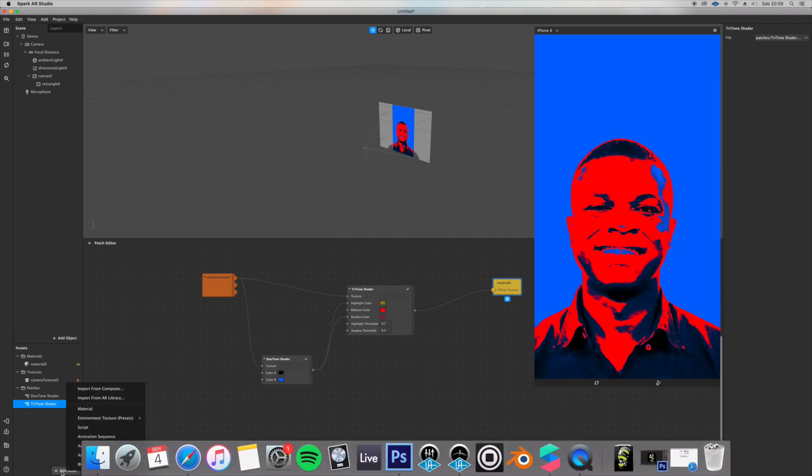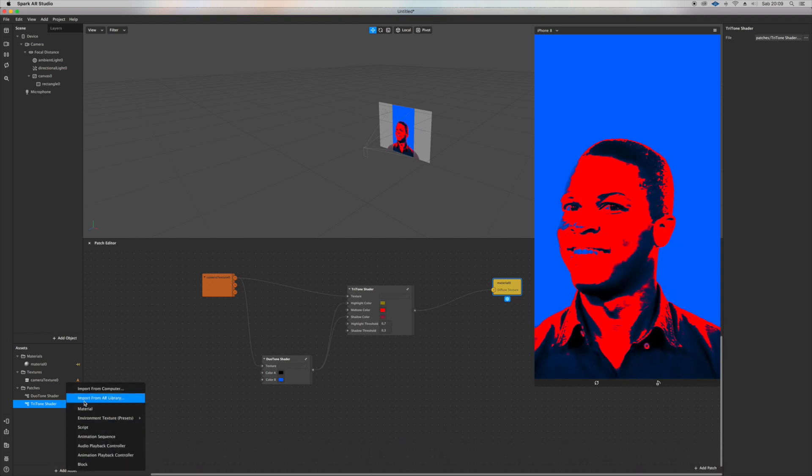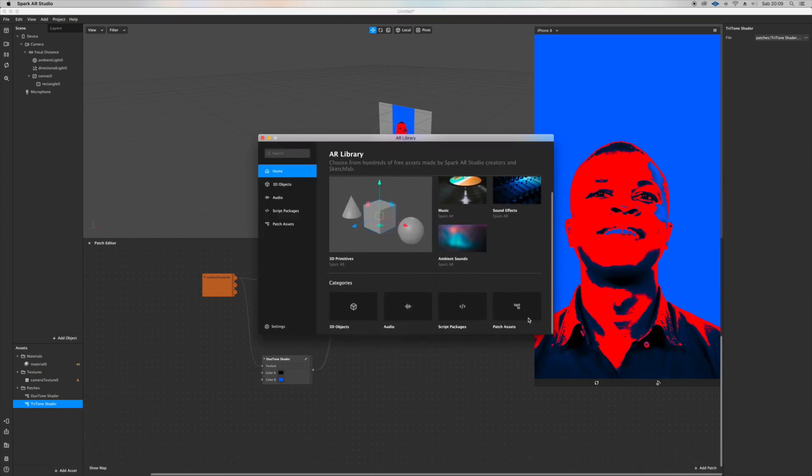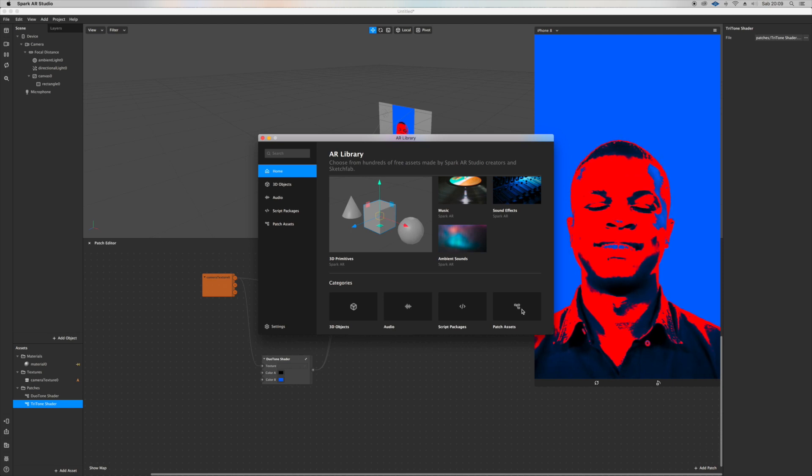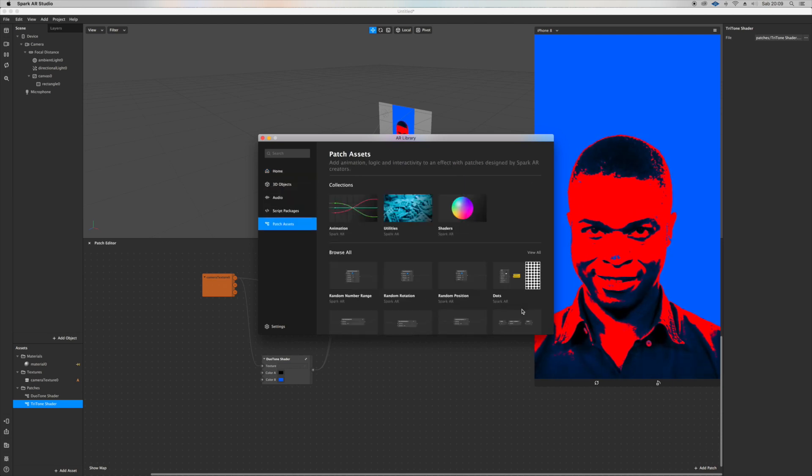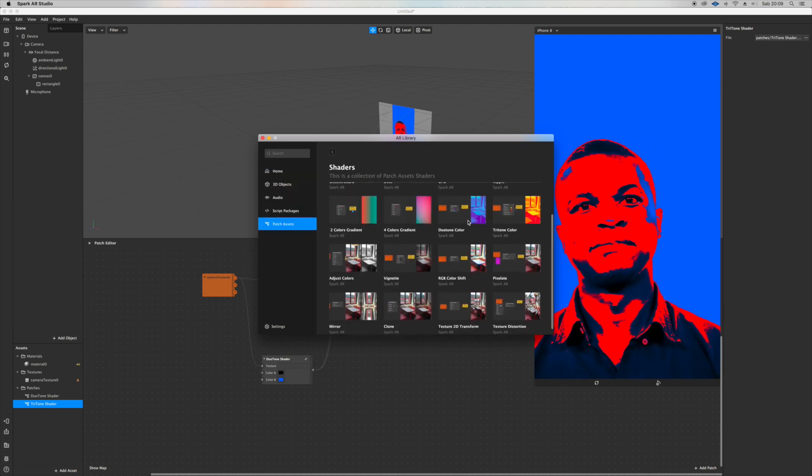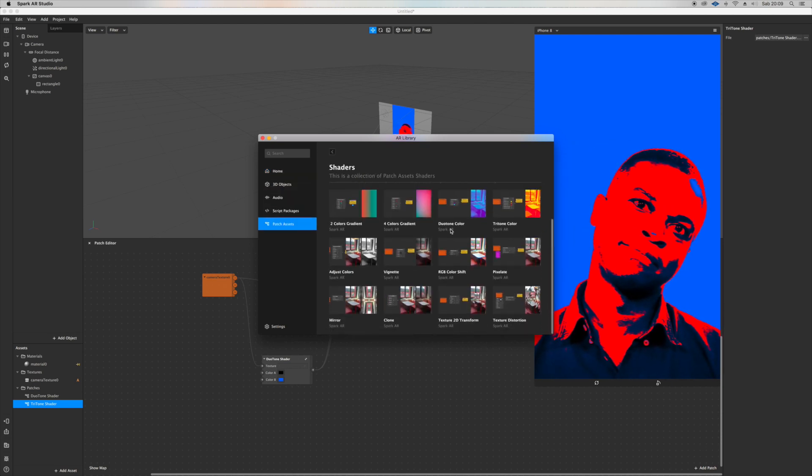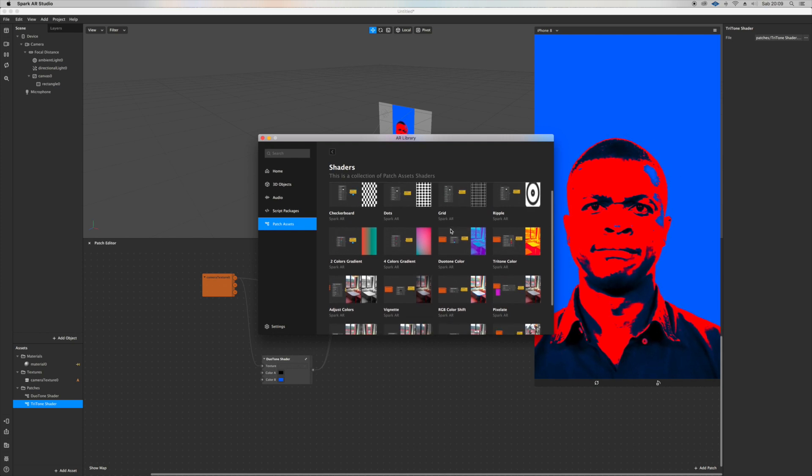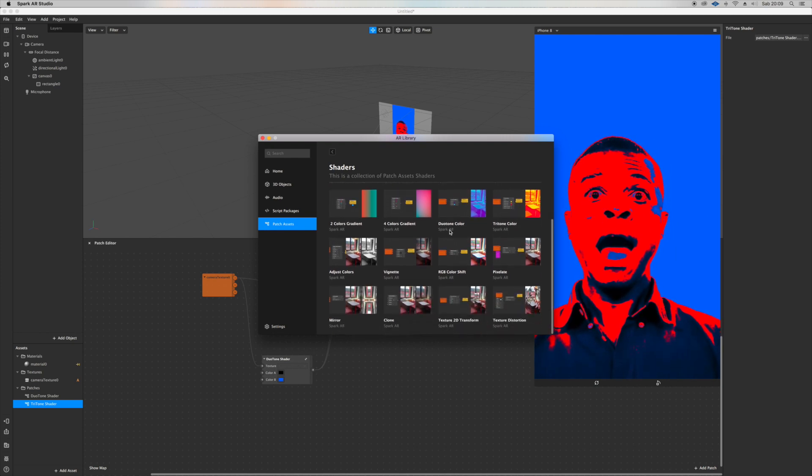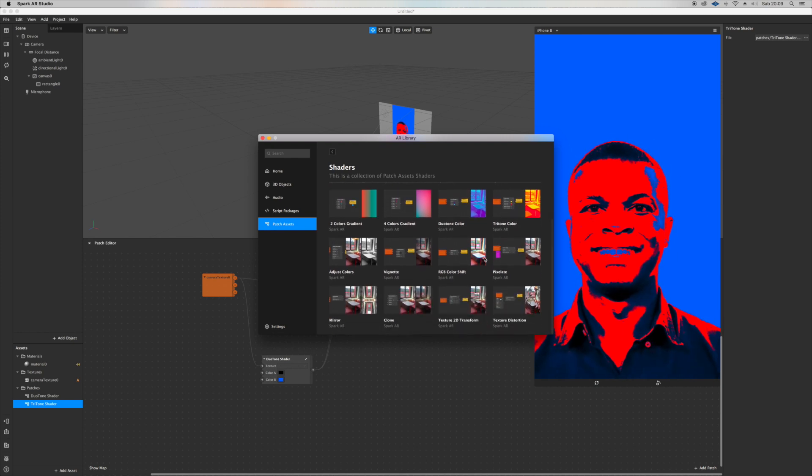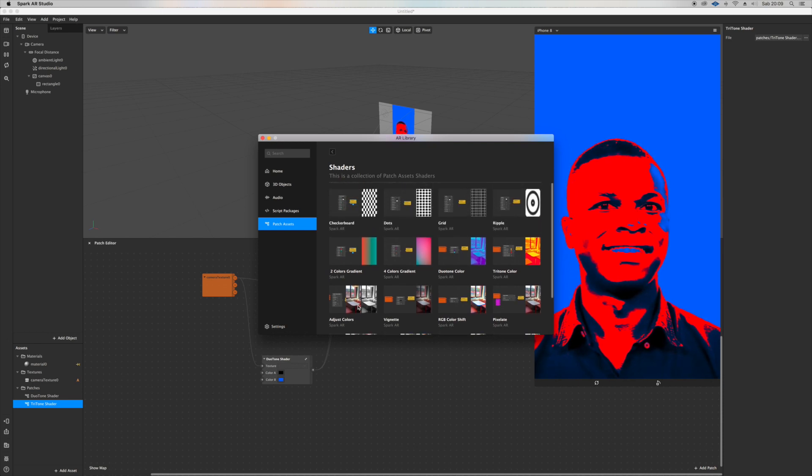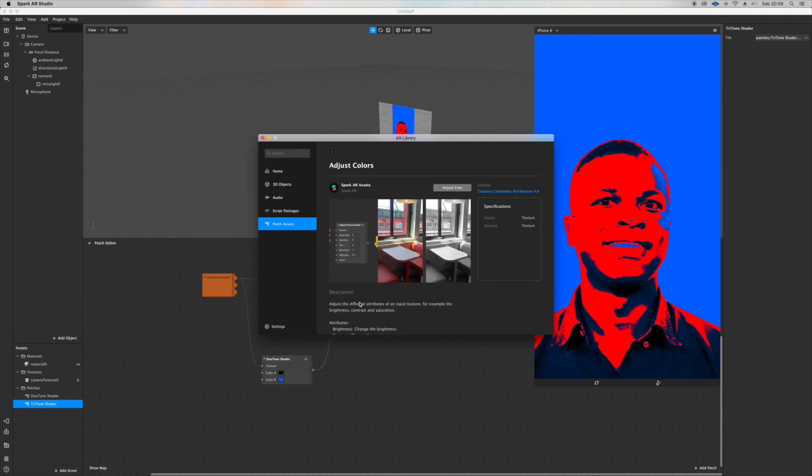This is just the idea - of course you can do whatever you like. Let's go back to patch assets, shaders, and add adjust colors. You can add any of them.